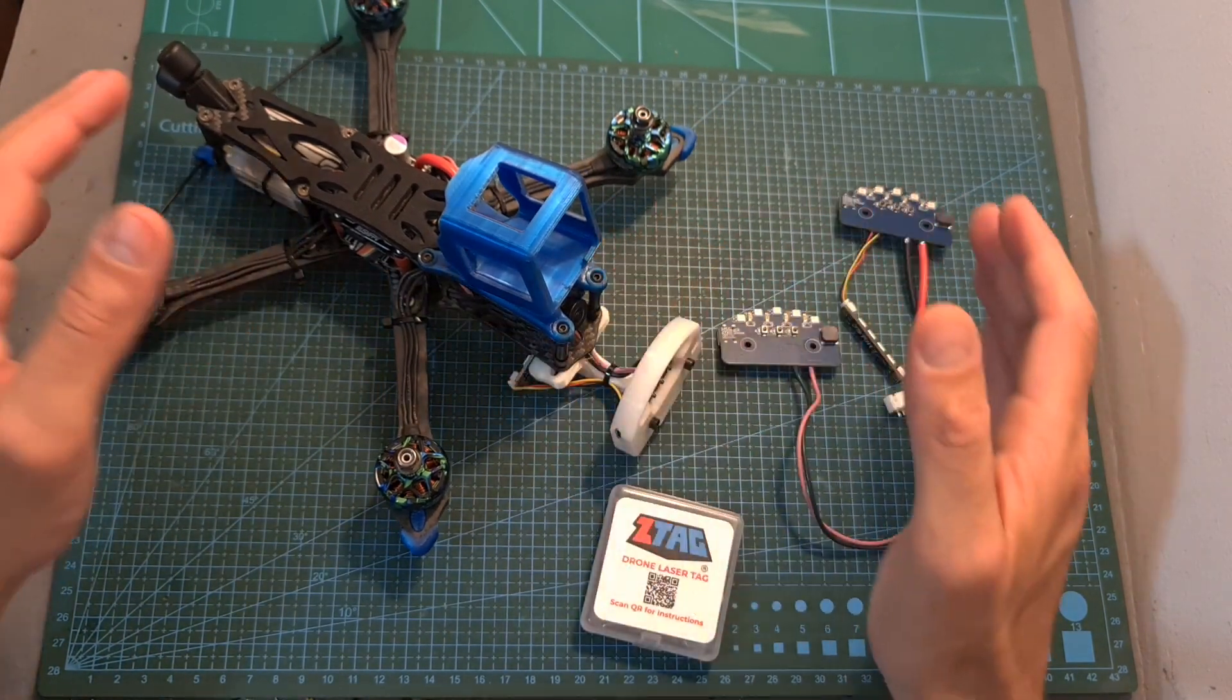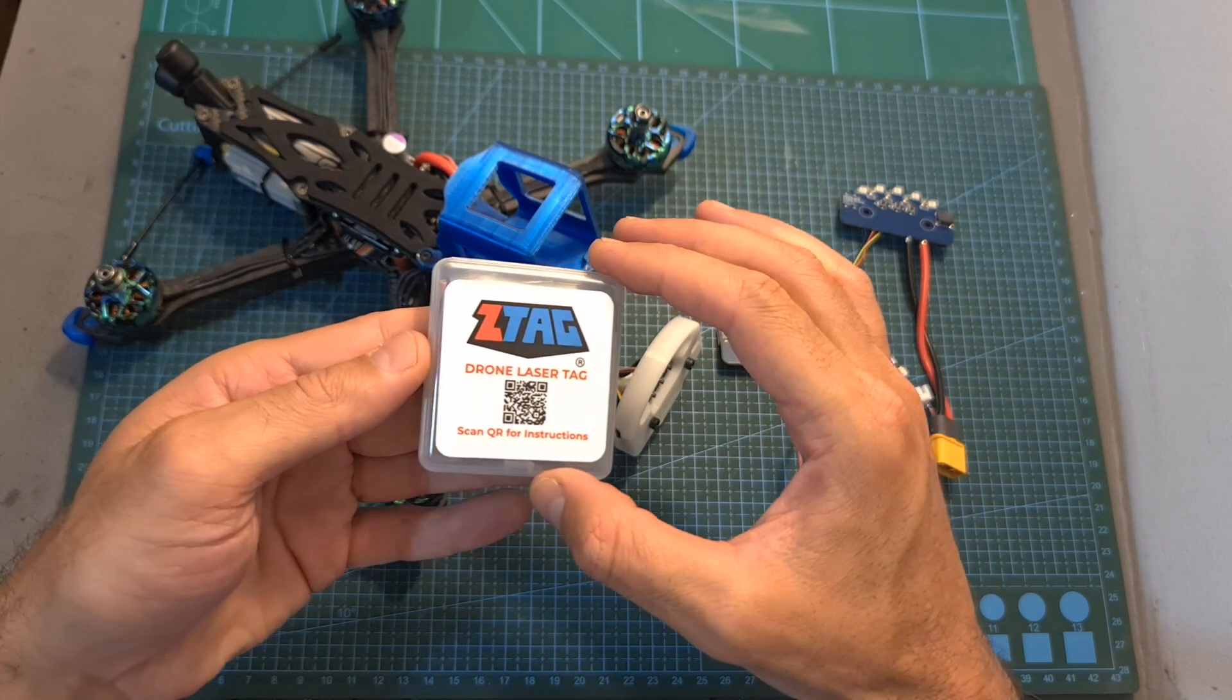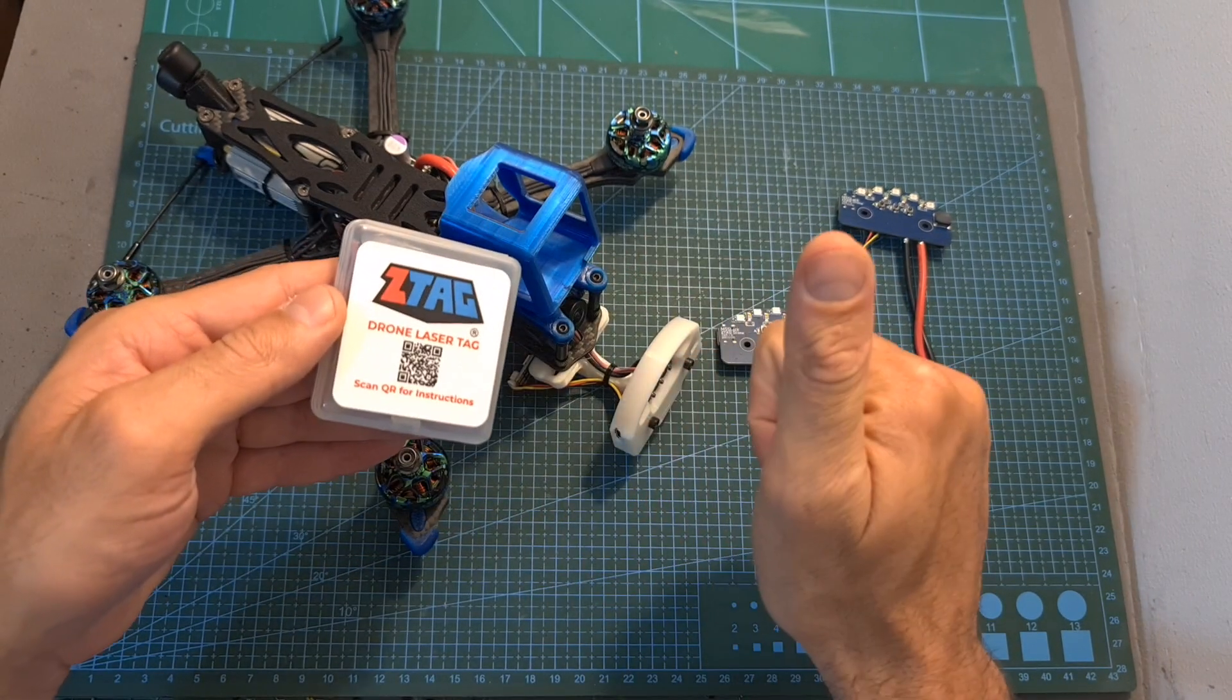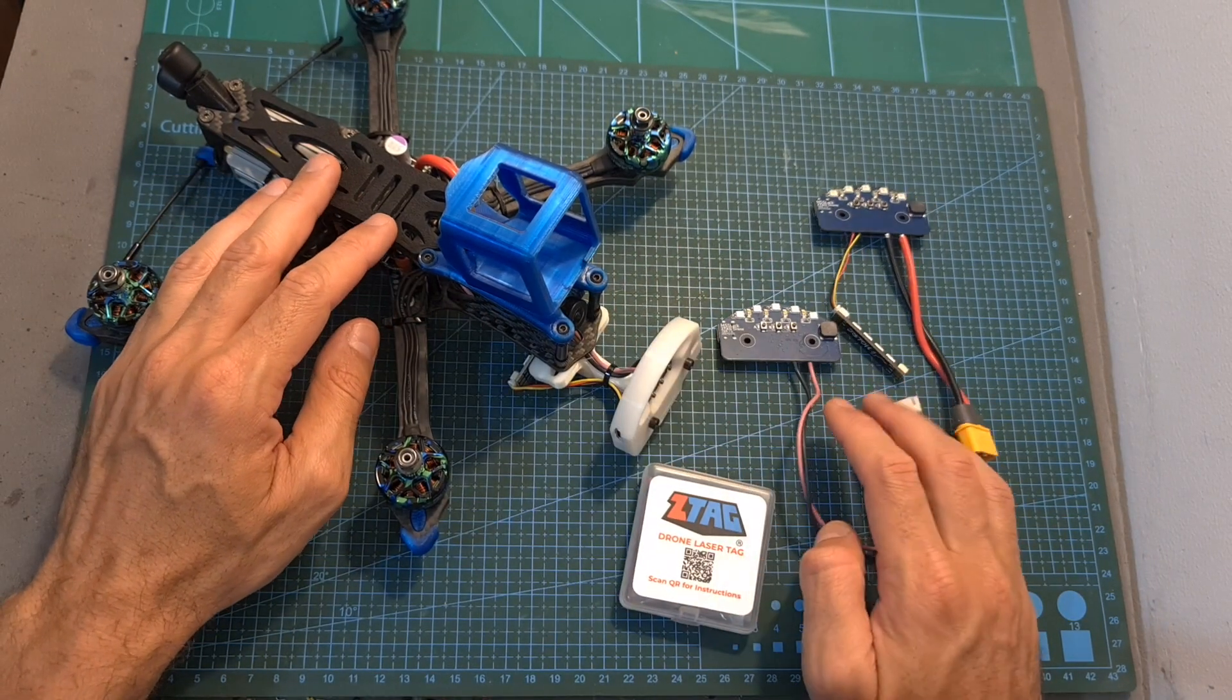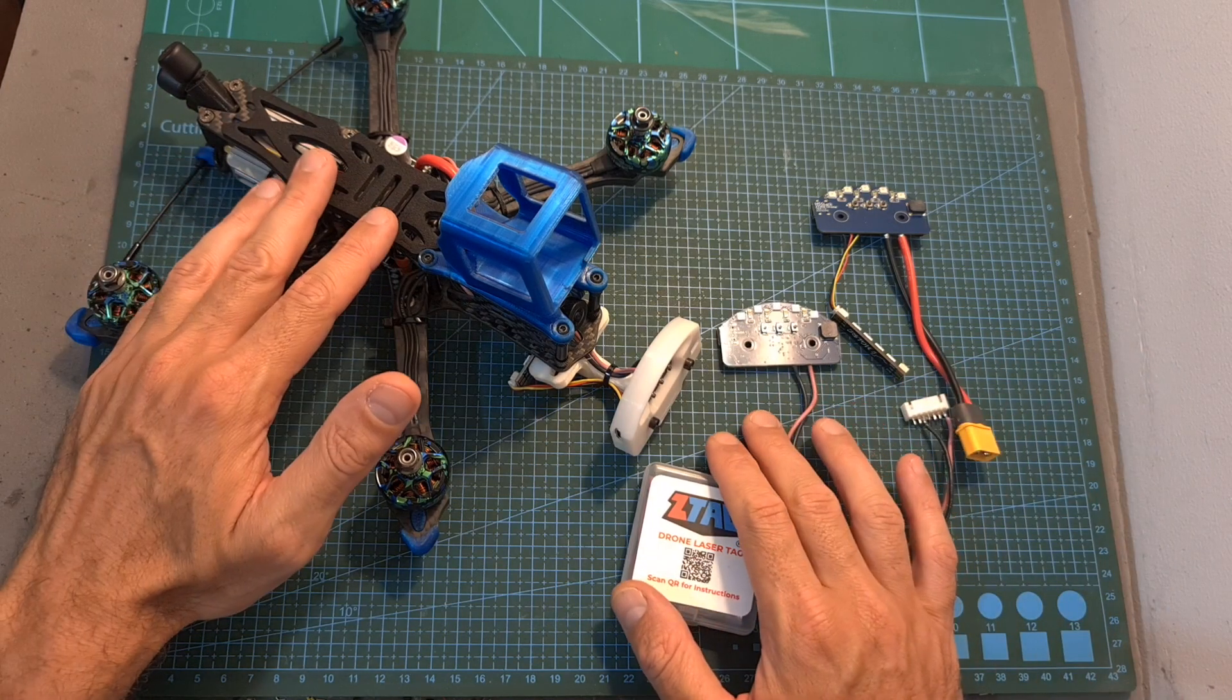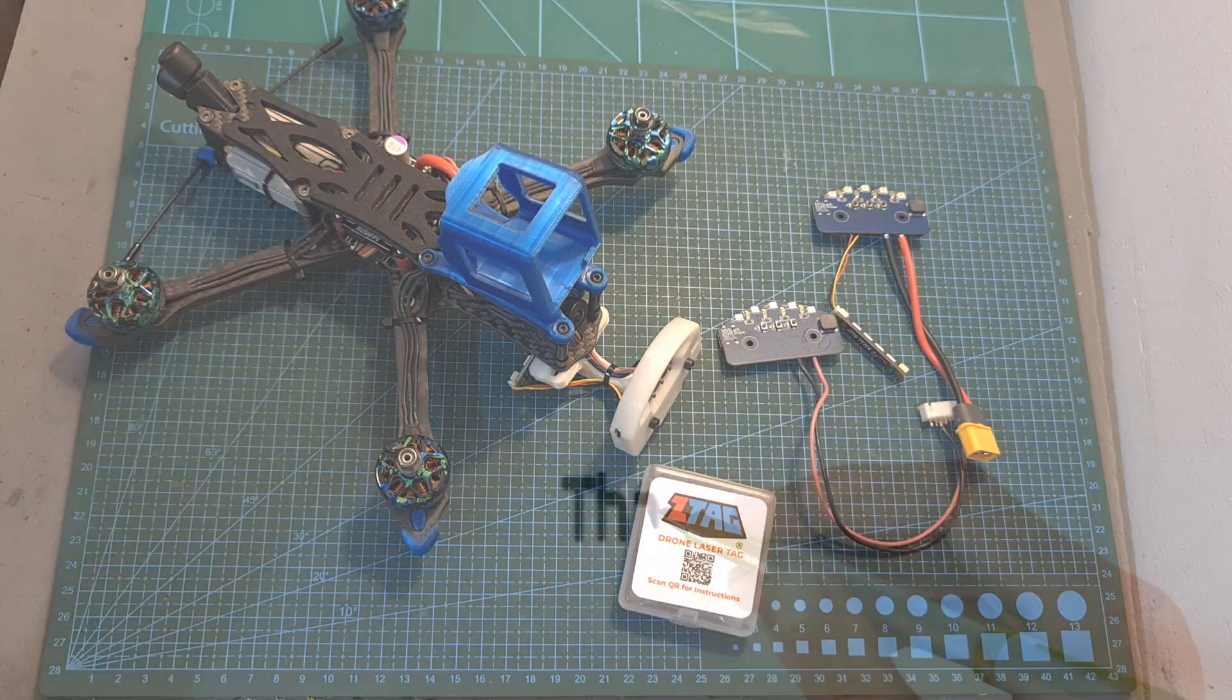Anyway, that's going to be it for this quick video. In case you have any questions about the Z-Tag system, feel free to ask them in the comment section down below. Don't forget to leave a thumbs up if you like this video and consider subscribing to my channel and hitting the notifications bell if you're not already subscribed. See you on my next videos and goodbye.